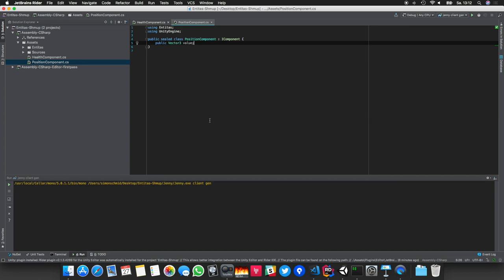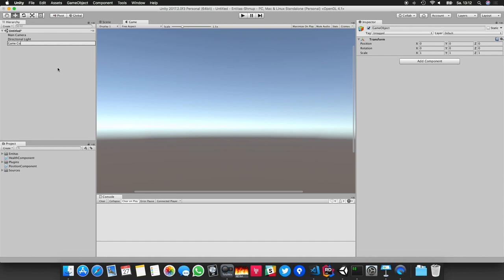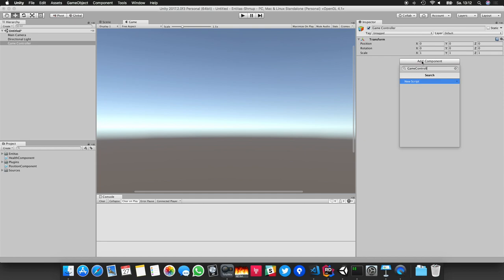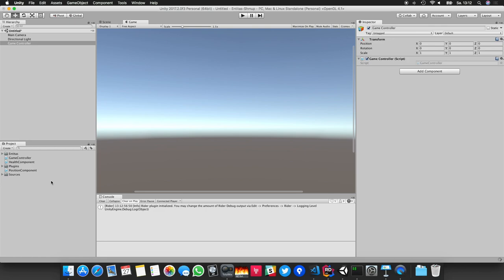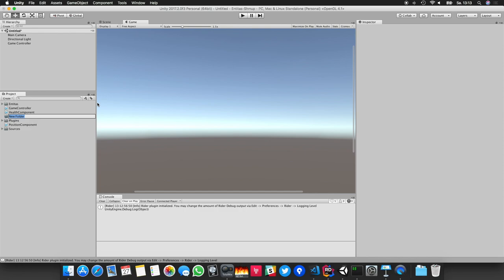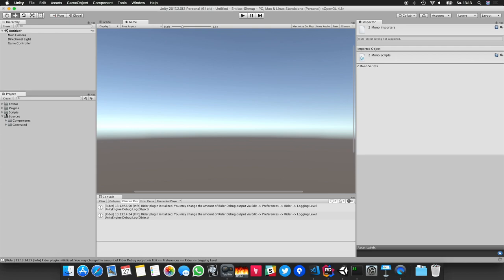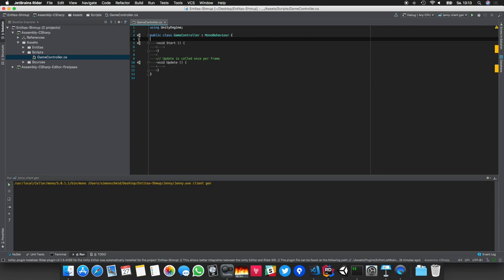Let's start with the basics — go back to Unity and create an entry point. I'll create a new Game Controller object and add a GameController script, which will serve as an entry point to our application. Let's also clean up a little bit: I'd like to have all my Entitas-related code in a Sources folder and all Unity-related code in a Scripts folder. I also like to have a folder for my components.